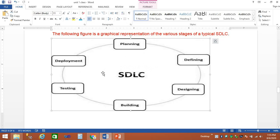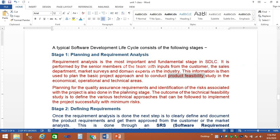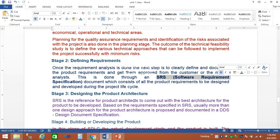There are 6 or 7 SDLC models. In every model, we have different considerations. SDLC models are very simple. The first step is planning and requirement analysis — requirement strategy and feasibility study. You identify risks and prepare a risk analysis. Next is defining requirements, where you prepare the SRS — System Requirements Specification — document.